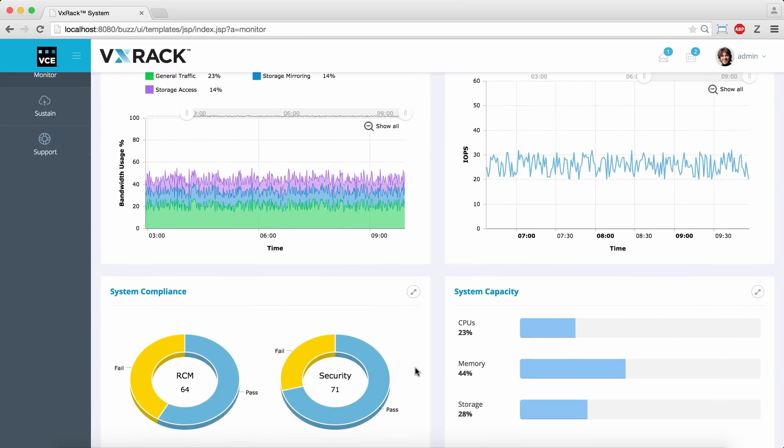The compliance view shows the results of scans by VCE vision intelligent operations.